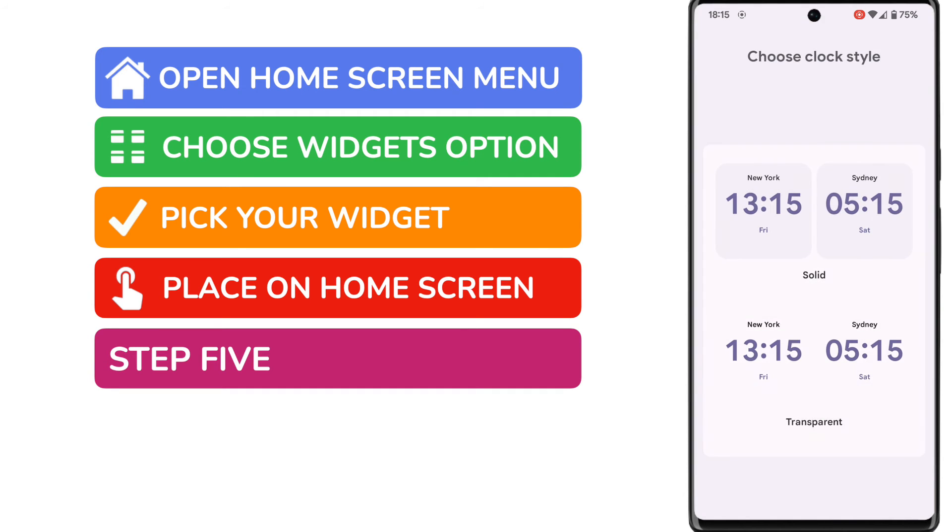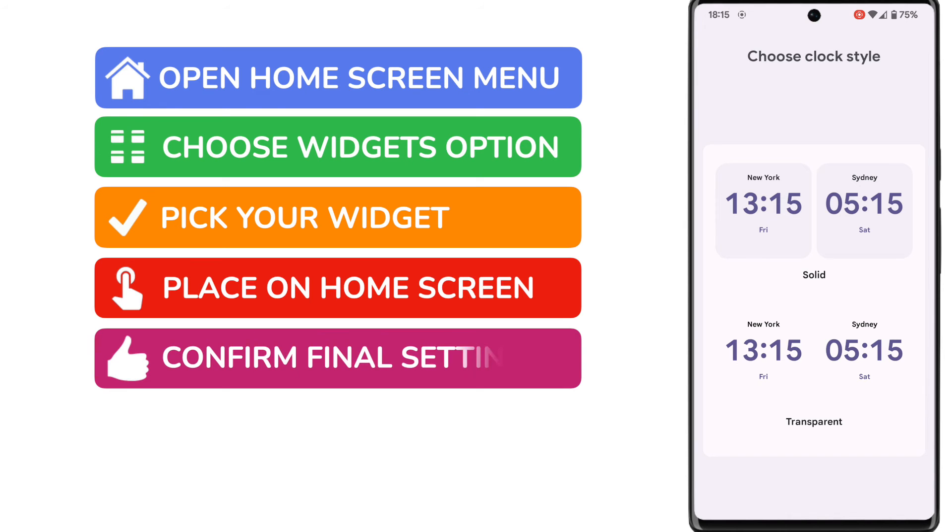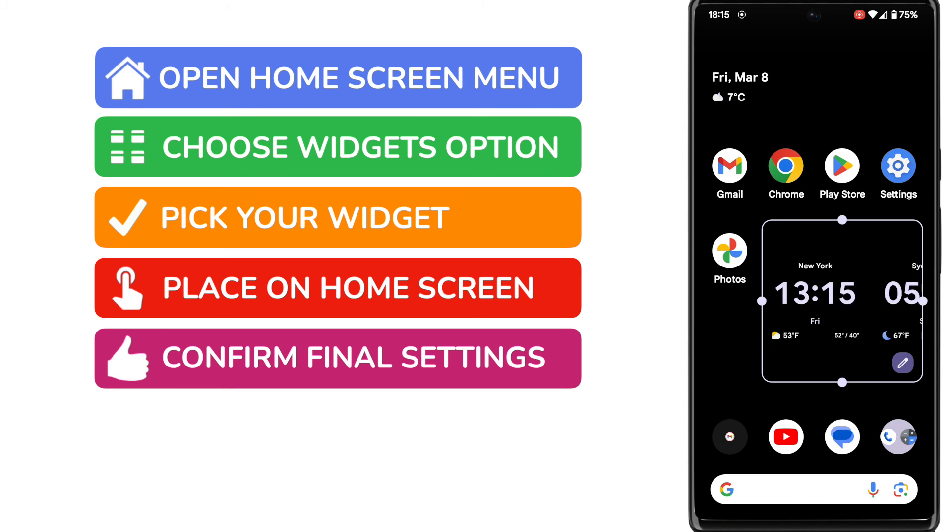Upon doing that another menu pops up with some further options. In this case we're asked to choose between a solid version of the clocks and a transparent version. I always think the transparent version looks better so let's tap on that to choose it. The widget is then added to our phone.